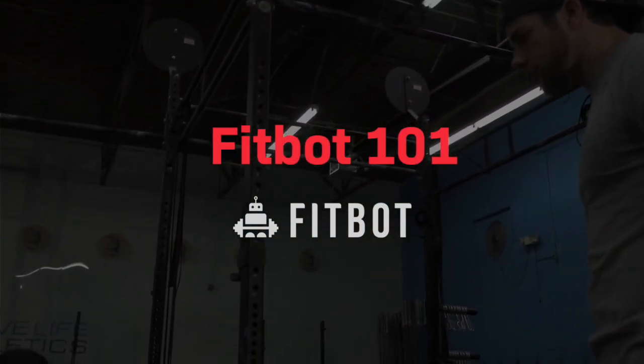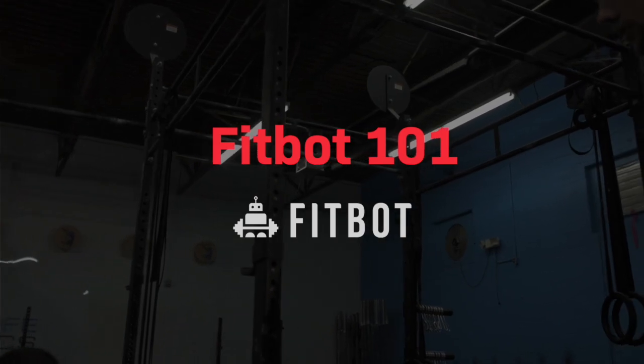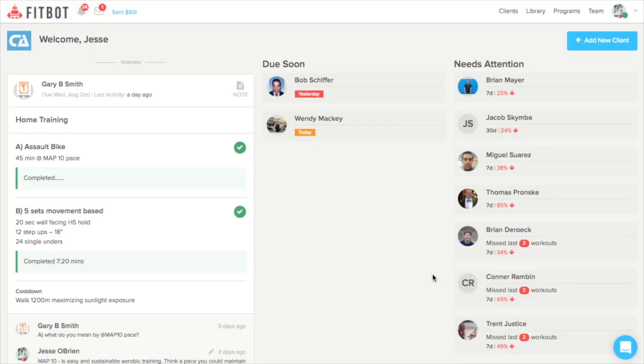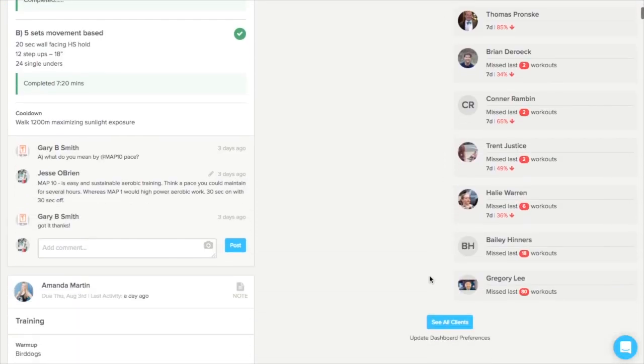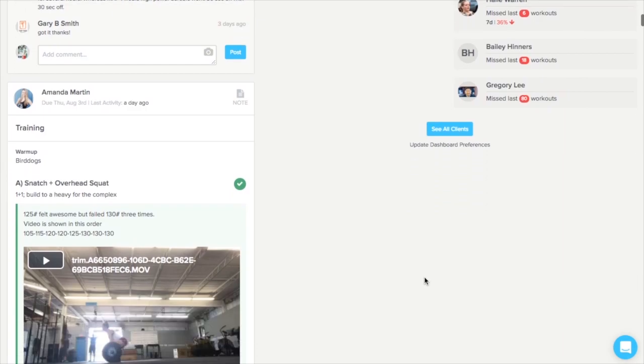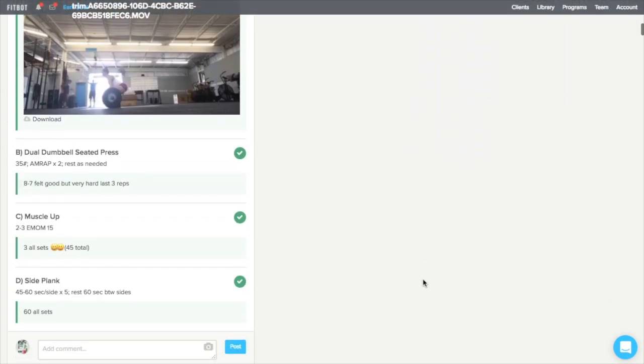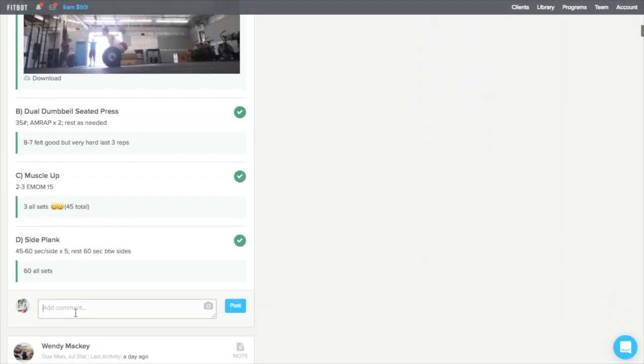All right, so when you first log into FitBot, you'll be taken to the trainer dashboard. On the left-hand side of your screen, you'll see a live feed of all the workouts being completed and any videos, pictures, or notes your clients may have added.